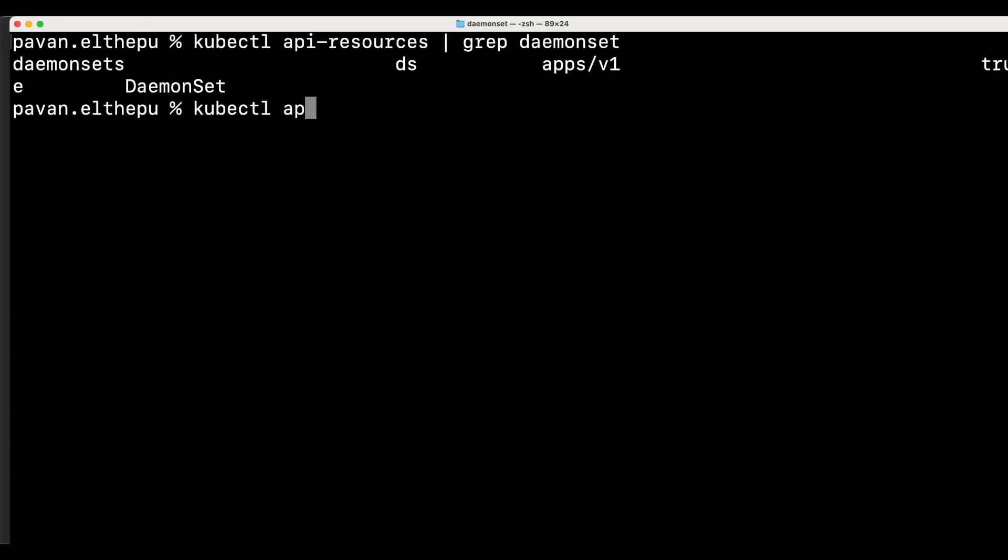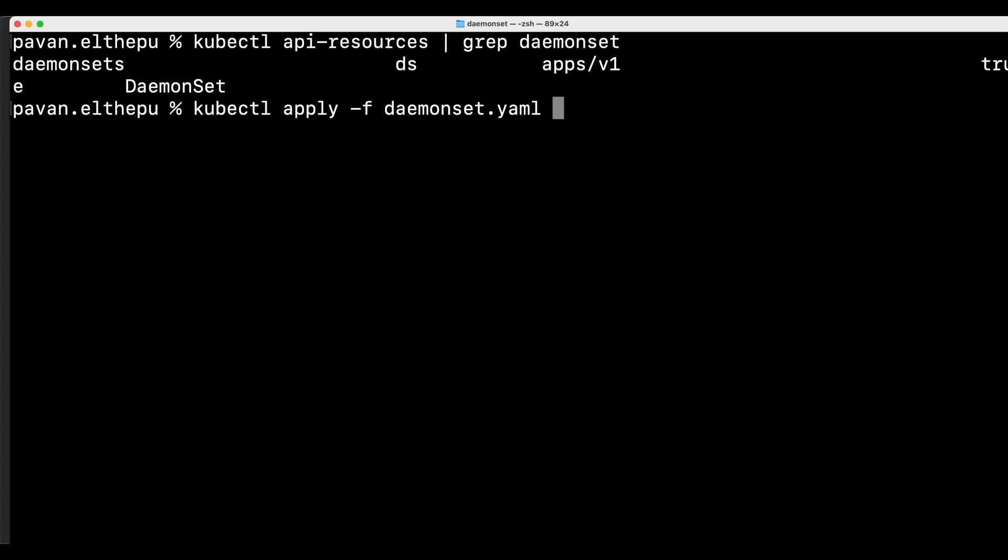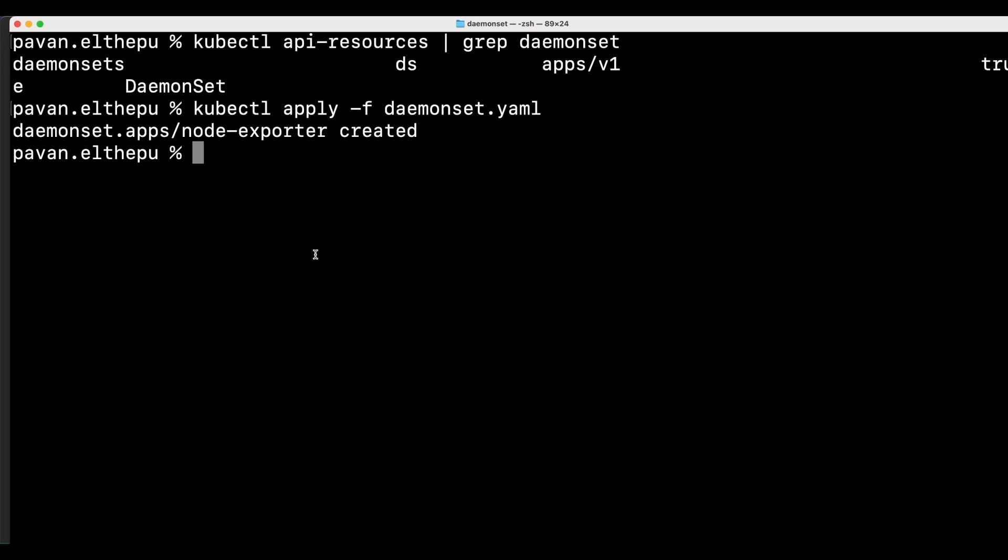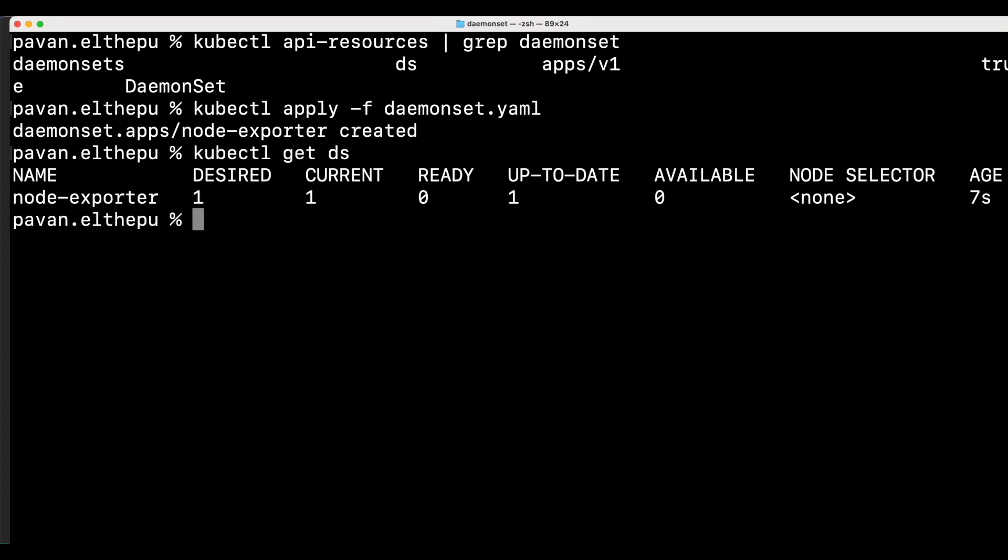kubectl apply -f daemon set.yaml. As you can see the daemon set is created. We can verify that with kubectl get ds. ds is the short name for the daemon sets.